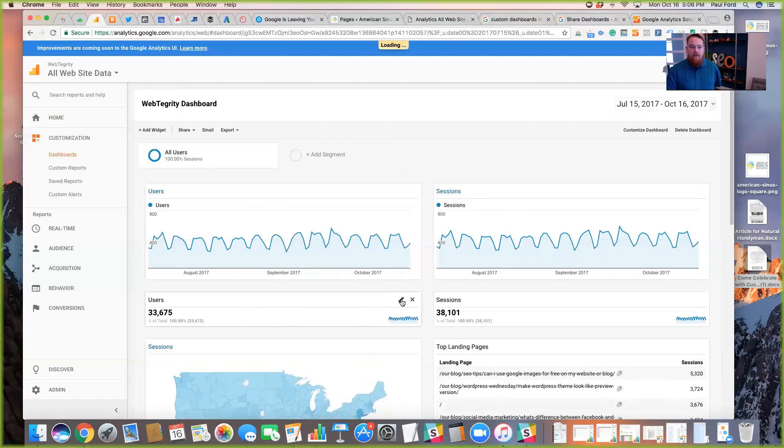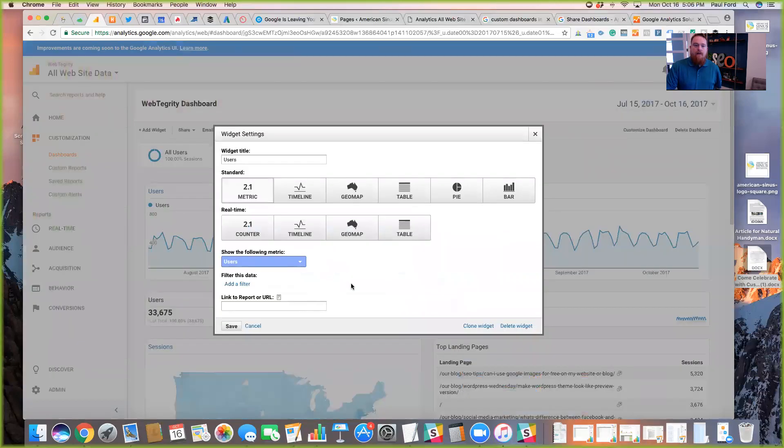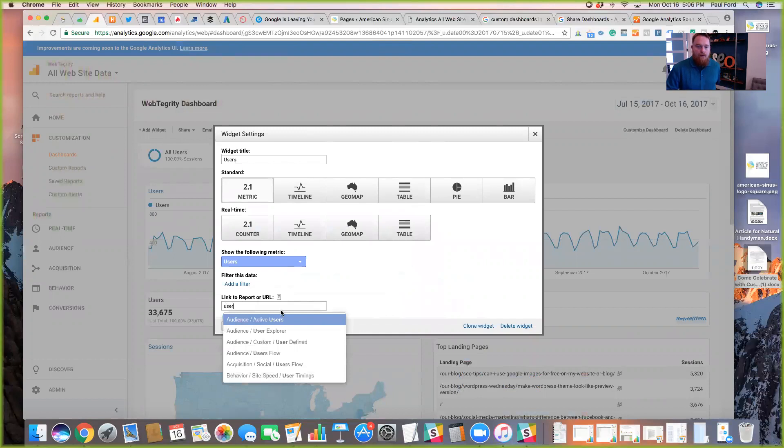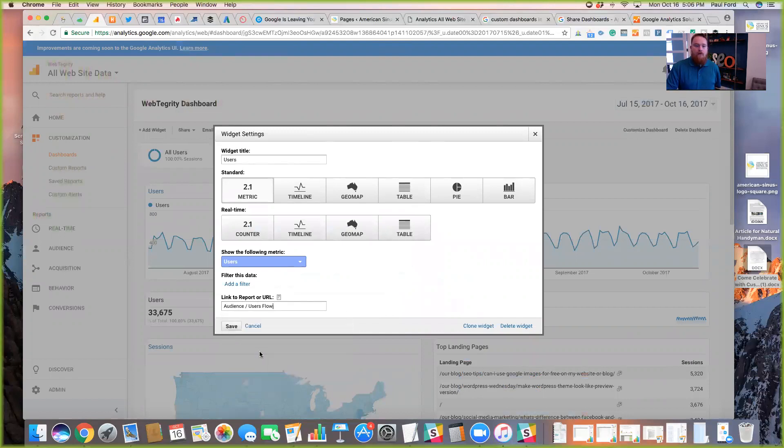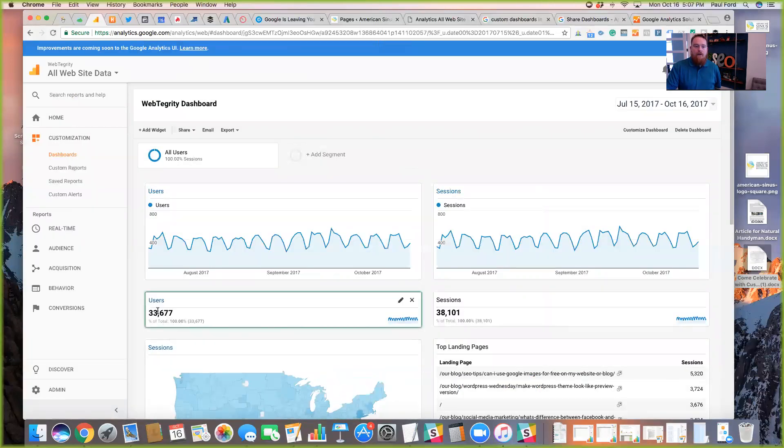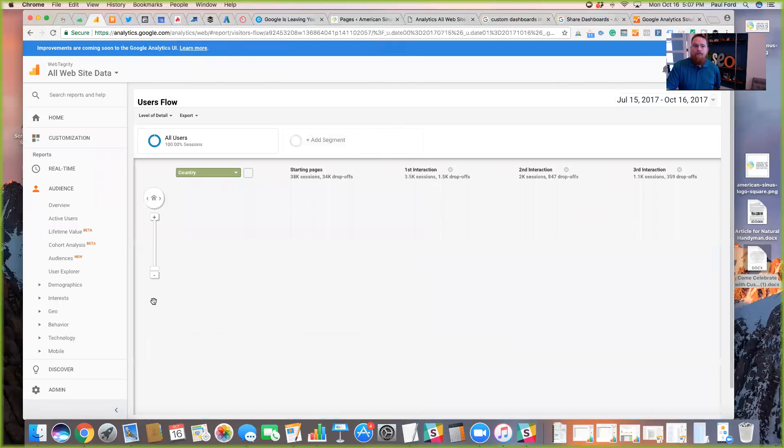One of the cool things about it as well is within any of these widgets, you can link it to a report in your Google Analytics. So opening up the users widget here, you can see the differences. There's black text versus blue linkable text. And once you open this up, you can hit link to report or URL and just start typing. So in this case, we're going to type users and we can show it that we would like this to go to our users flow report. So now when we click save, you can see that text changed to blue and you can click on it and brings you directly to the report within Google Analytics so that you can learn more about that particular item.